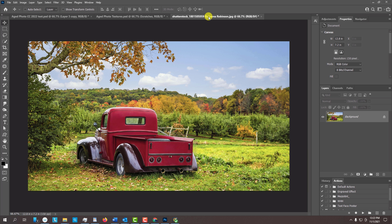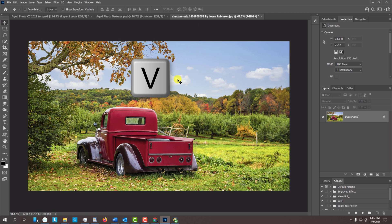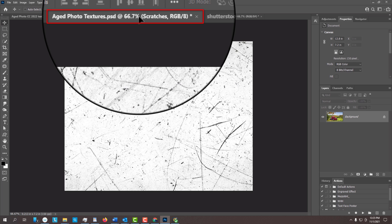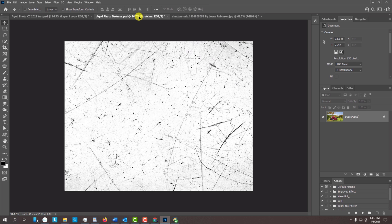Open a photo you'd like to use for this project. I downloaded this one from Shutterstock. We'll place the photo onto the textures file I provided. With your Move Tool active, drag the photo onto the tab of the textures template. Without releasing your mouse or pen, drag it down and release.